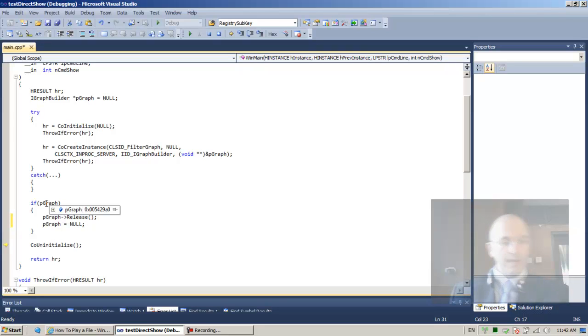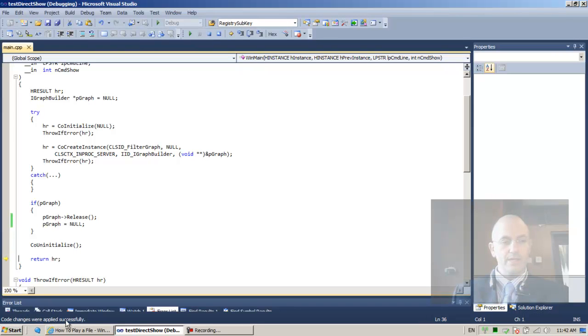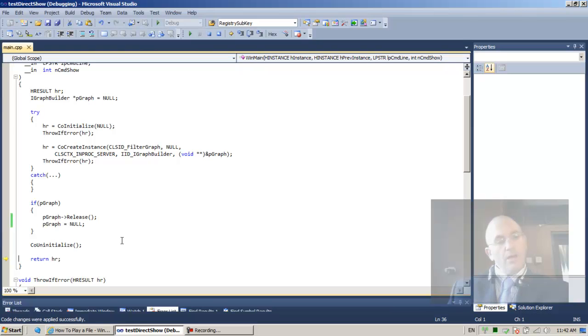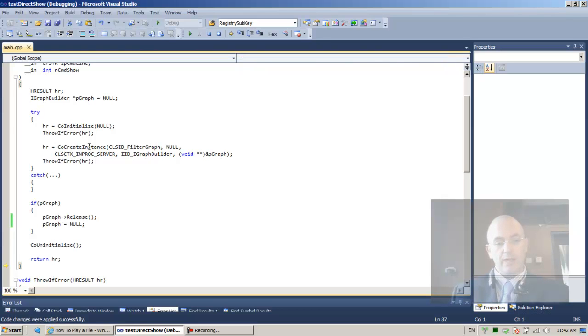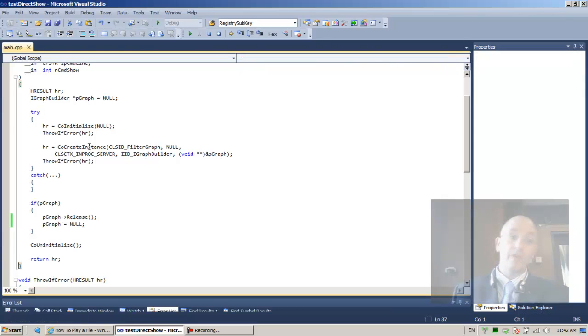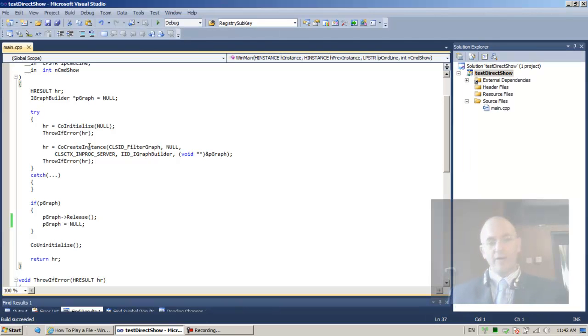So f10 or f11 co-initialize, it says here applying co-changes. Co-changes were applied successfully. Very nice. And we're returning the sOK, the last sOK that co-create instance returned to us, and f5, and we're finished.